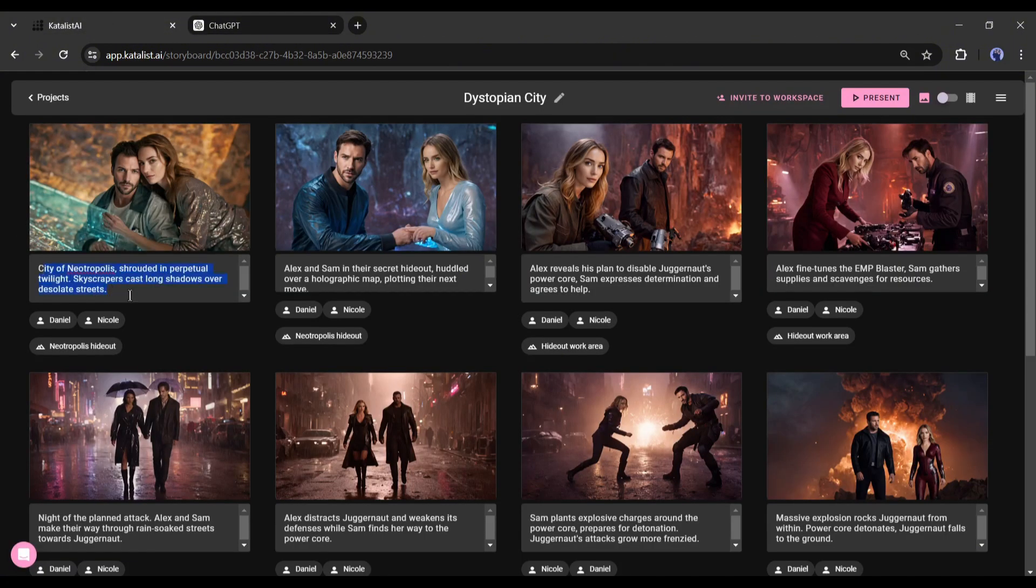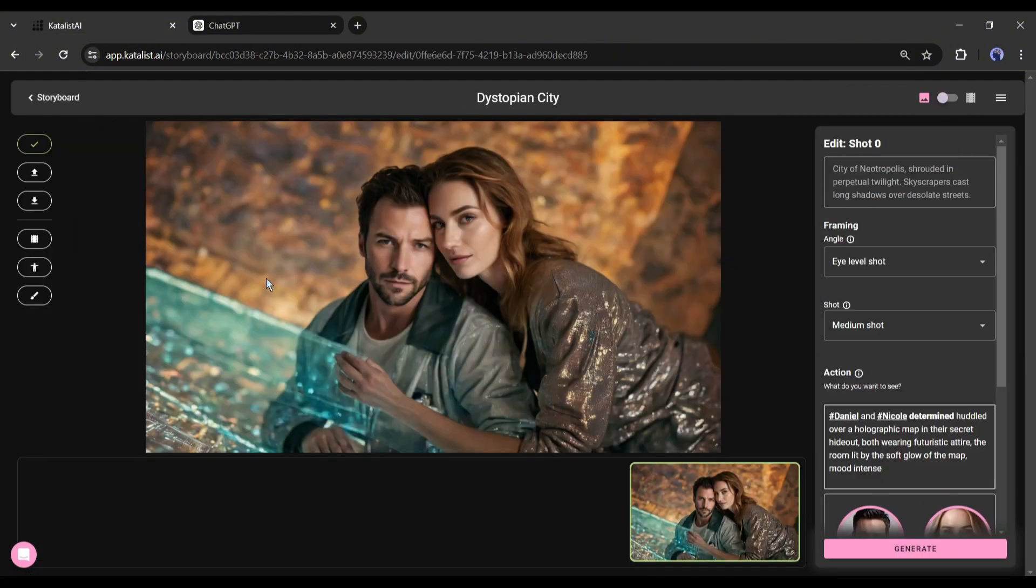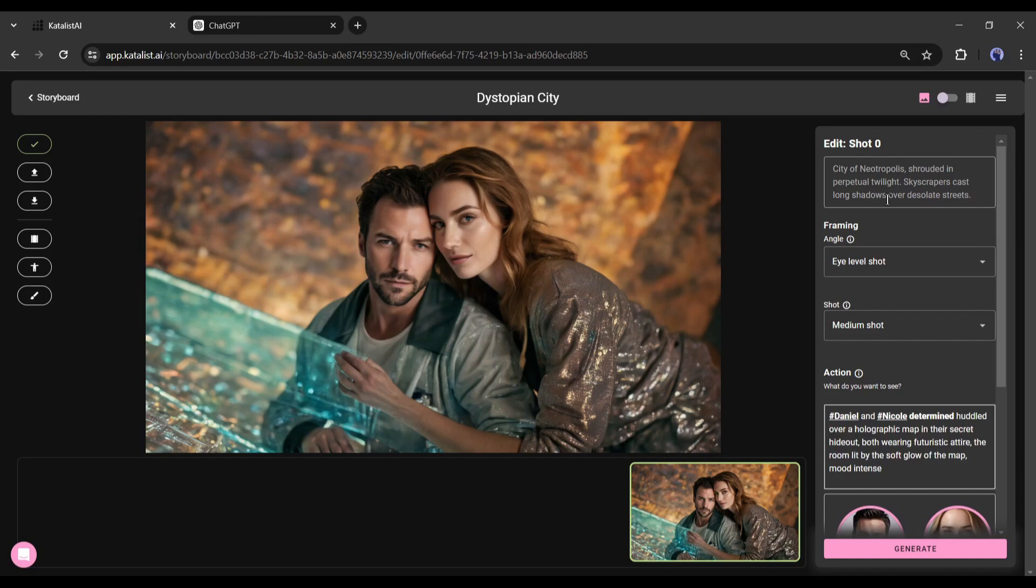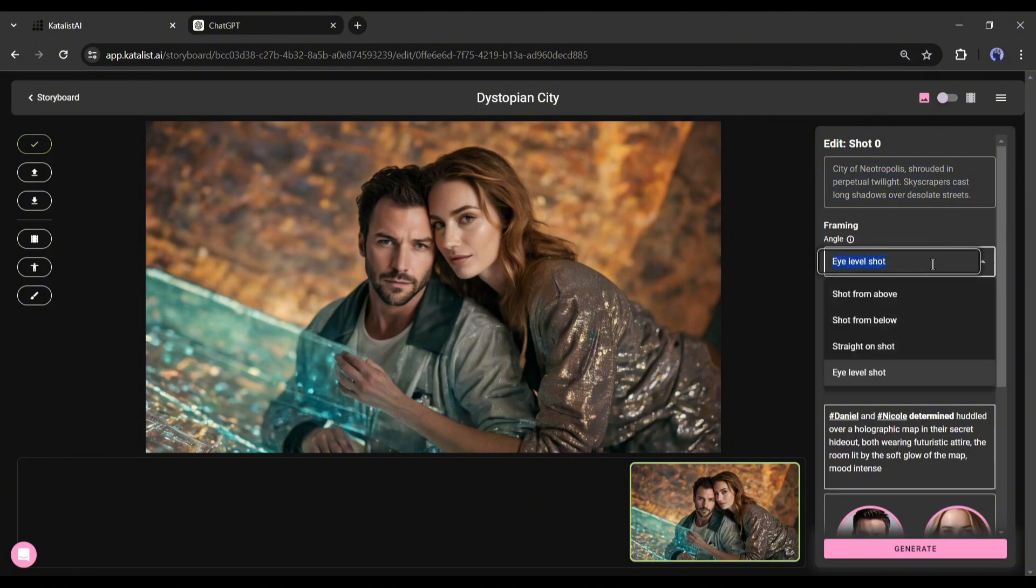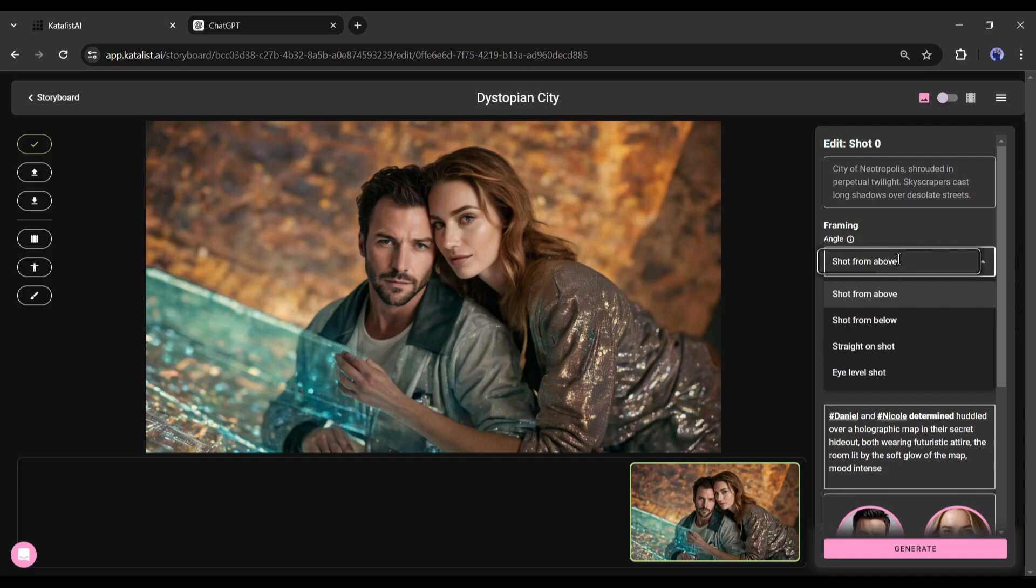So to edit the scene, click on the edit button from here. This is the scene customization panel. On the left side you will find the prompt and other settings. After the main script you will find the camera angles. Here you can notice various camera angles like shot from above, shot from below, straight on shot, and eye level shot.